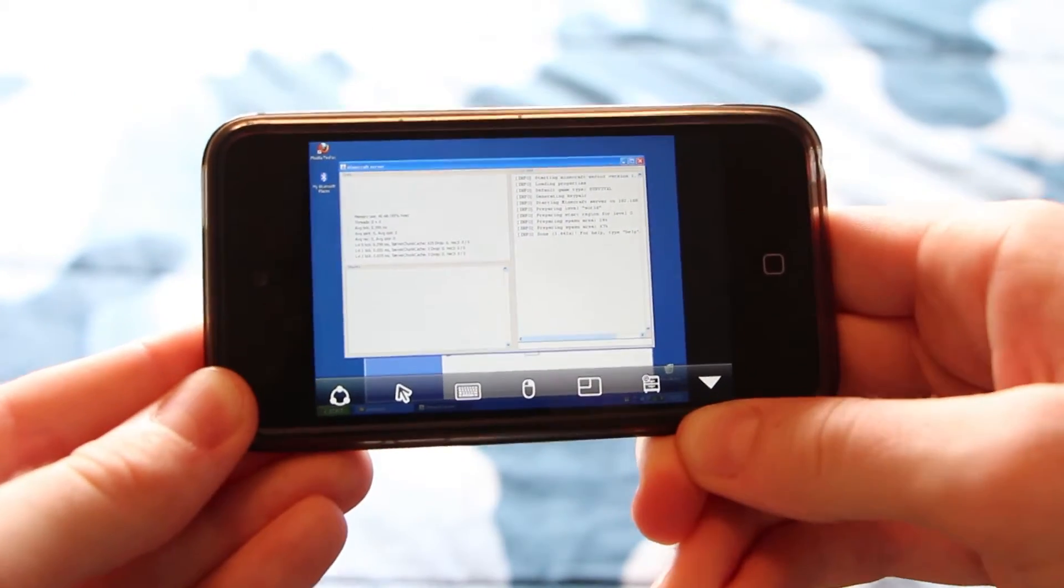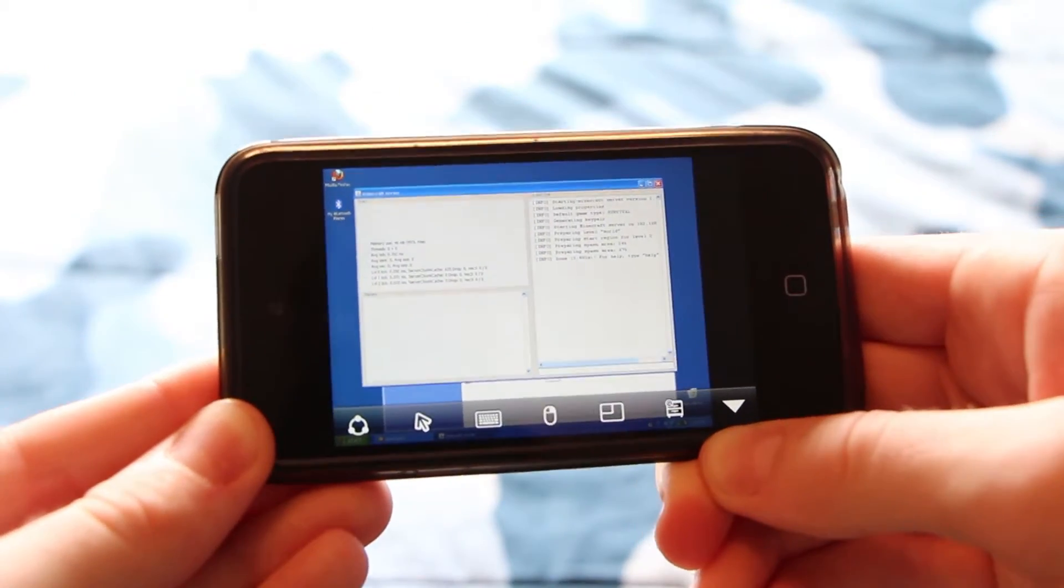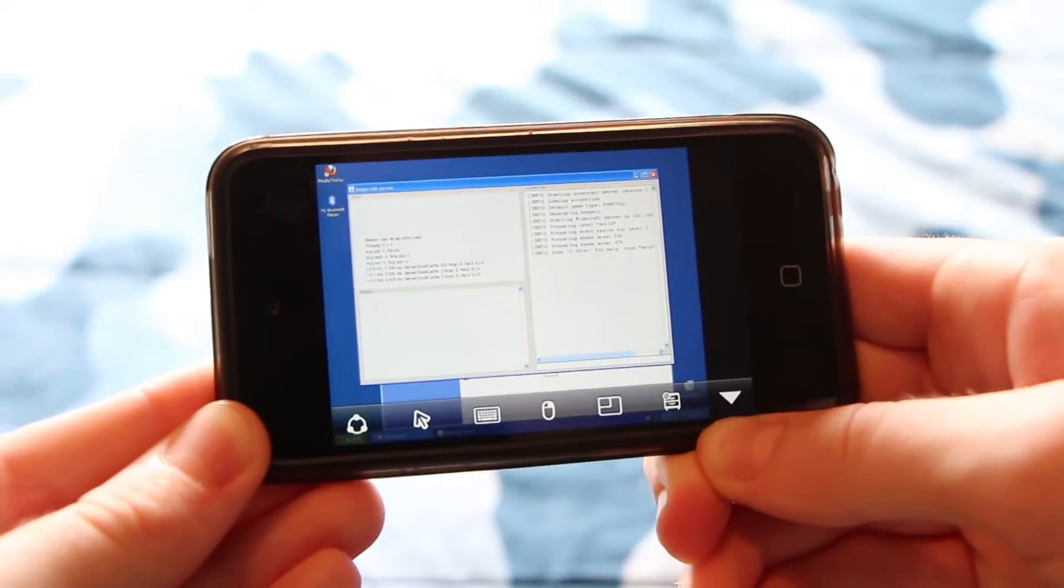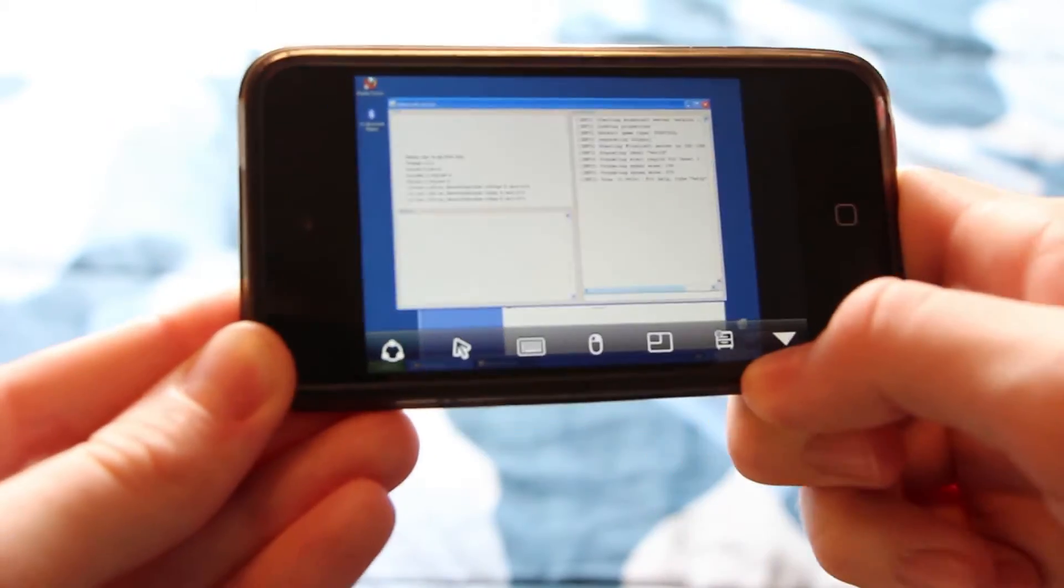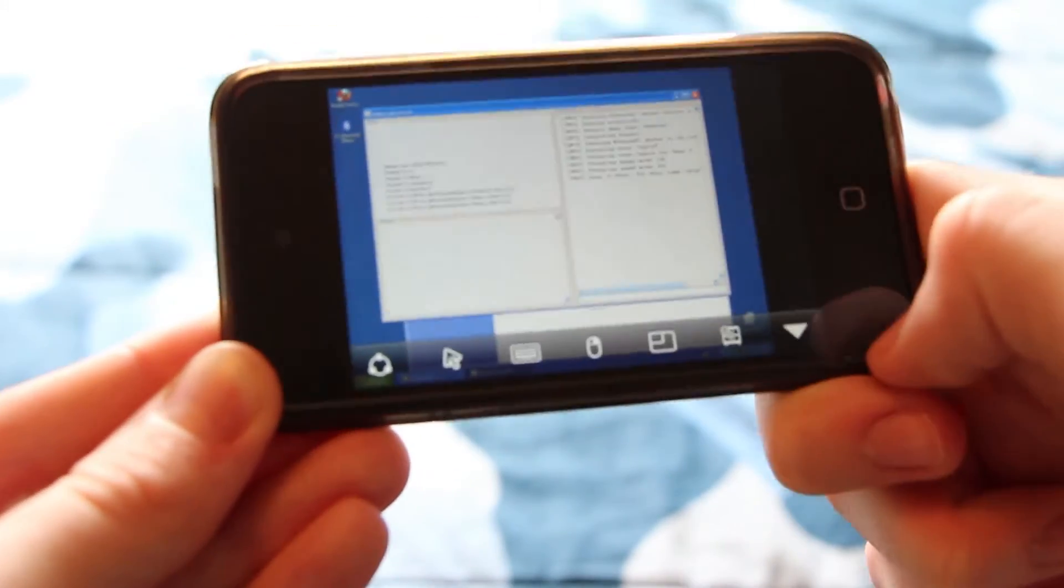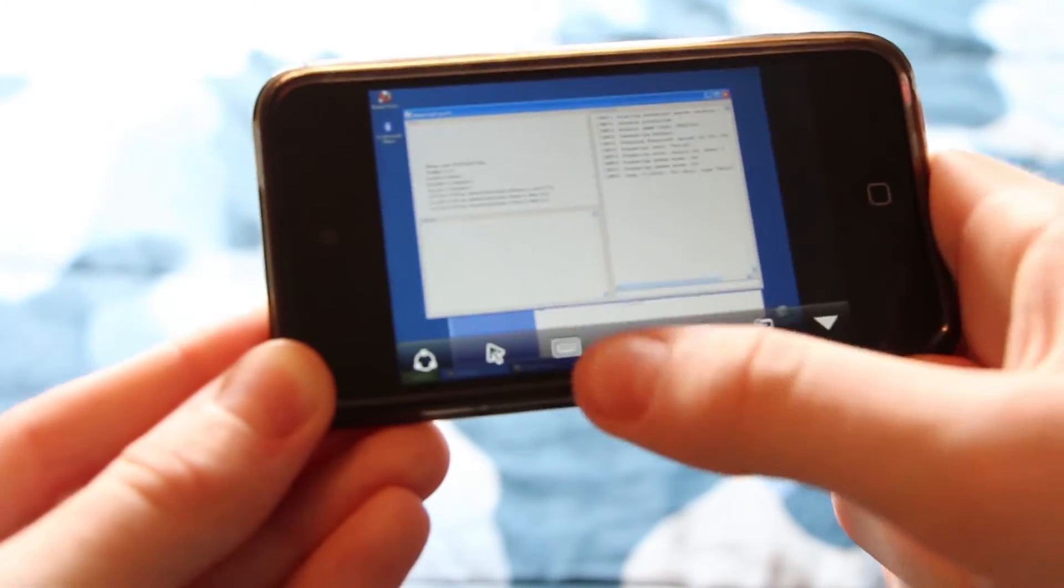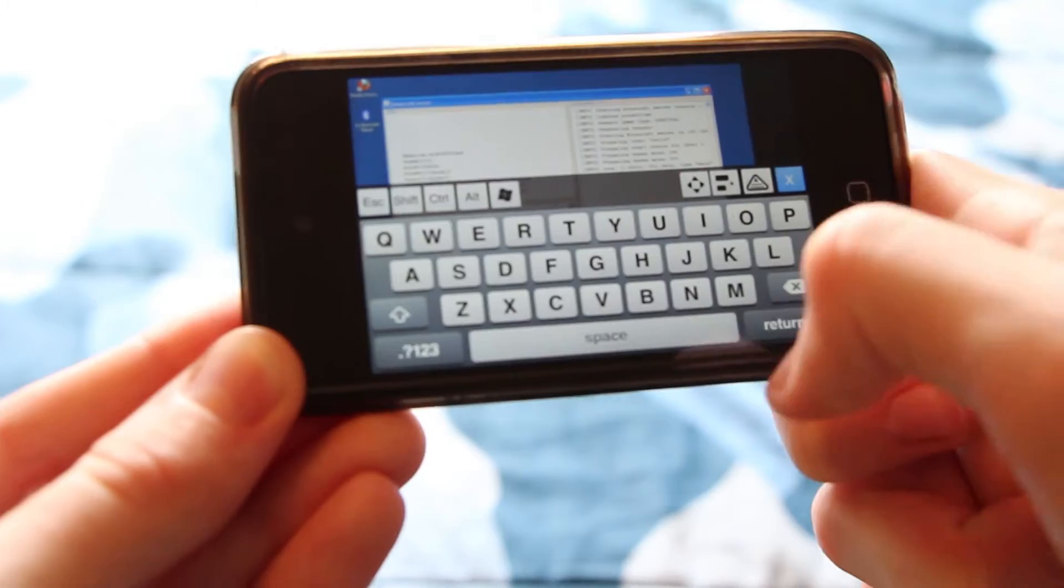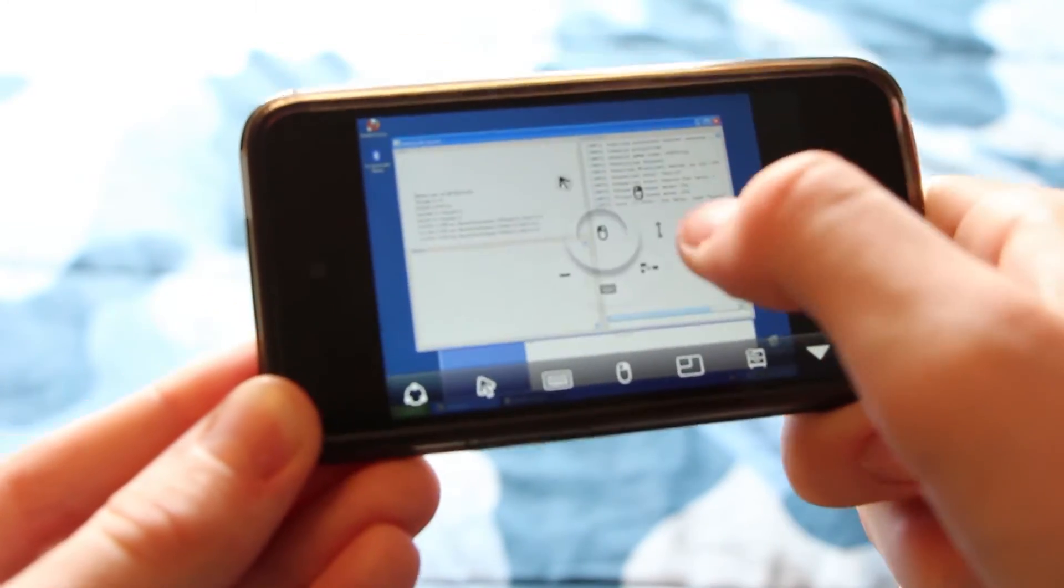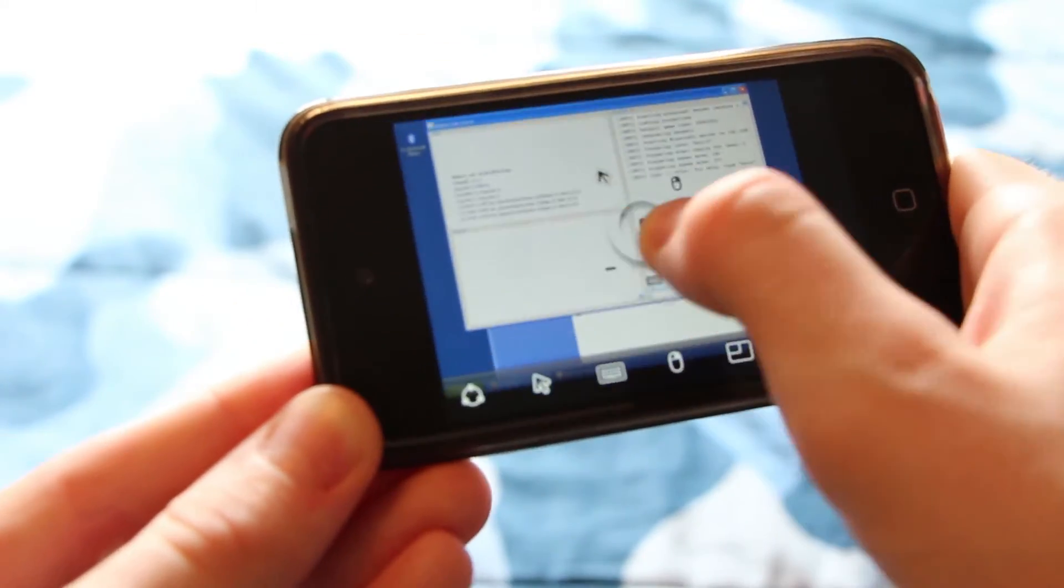So before we bring this video to a close, I would like to point out some features that make this app extra easy to use when you're using a full-size desktop PC on your mobile device. First of all, you can bring up the keyboard with this button here.